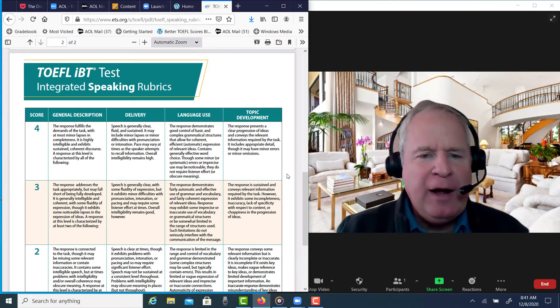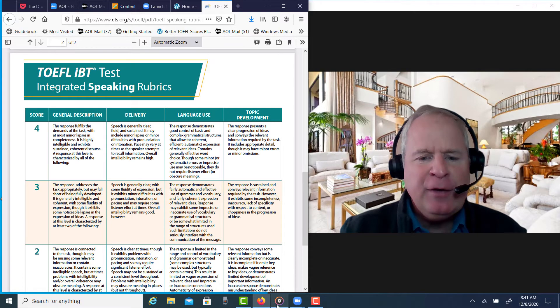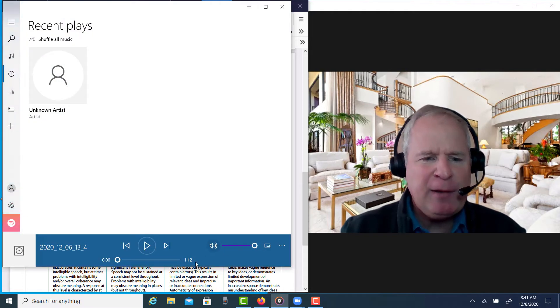So I think that, let's see how you did. This is an integrated speaking practice, right?